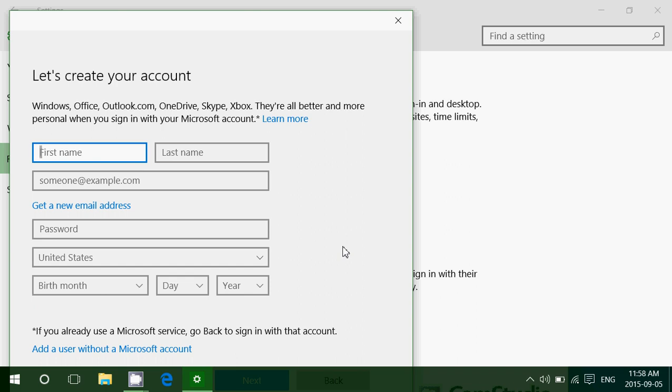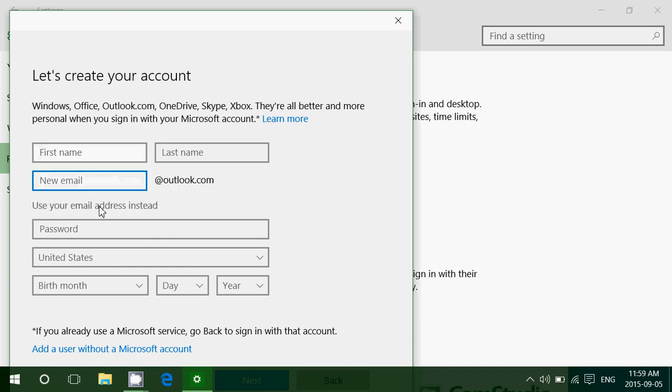This is where you will have all the possibility of creating one, and especially here "get a new email address" if you want to have a Hotmail, Outlook, or so on. You see it adds automatically here @outlook.com. This is how you'll fill up this and continue on to the account settings.